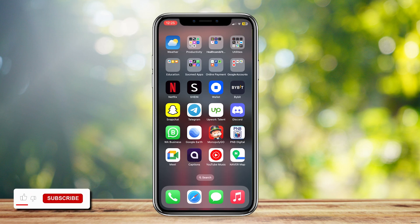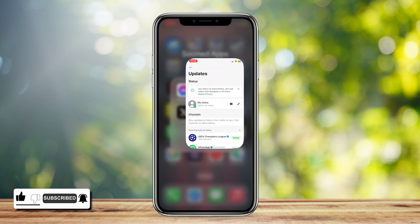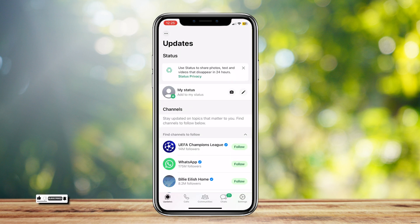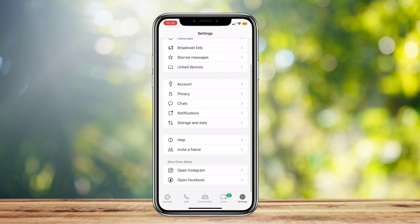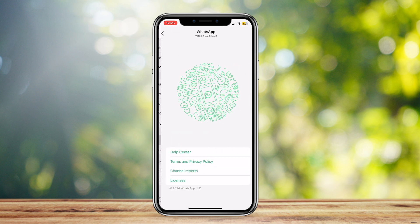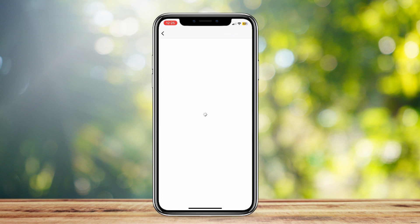This is how you can get Meta AI on WhatsApp on iPhone iOS. Go ahead and tap on WhatsApp, then tap on Settings at the bottom right, and then look for Help by scrolling down. Now tap on Help Center.